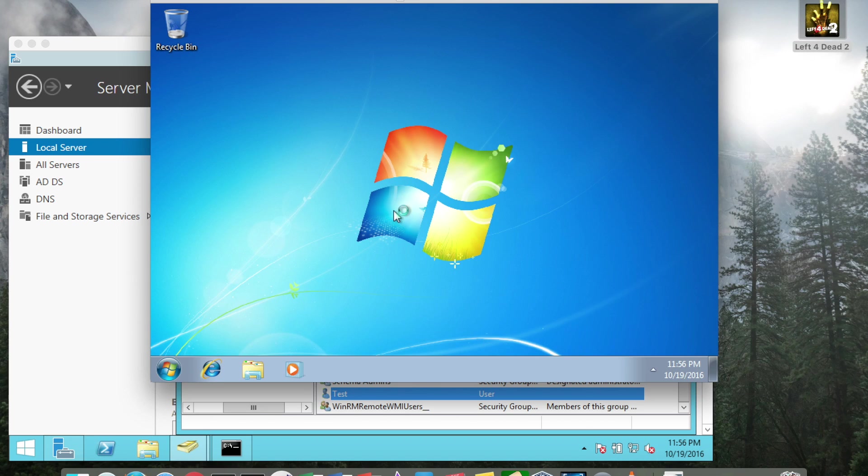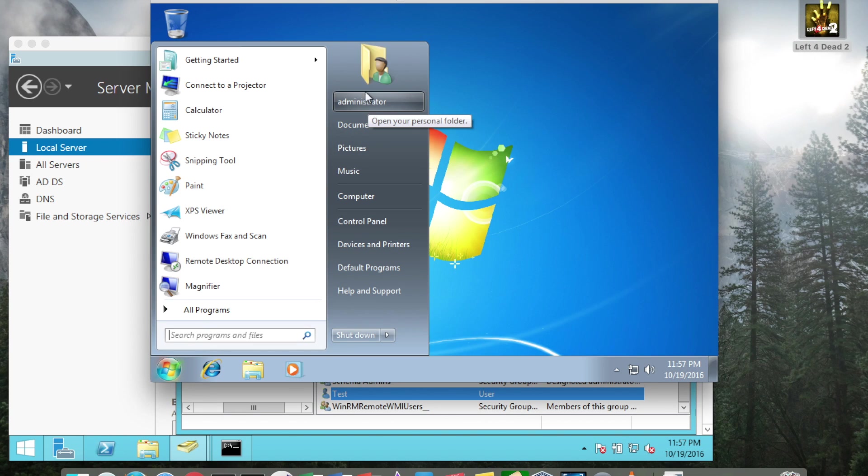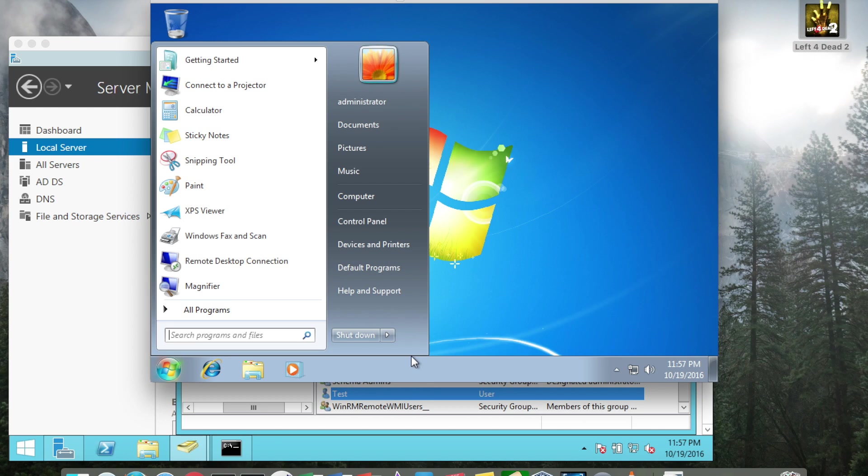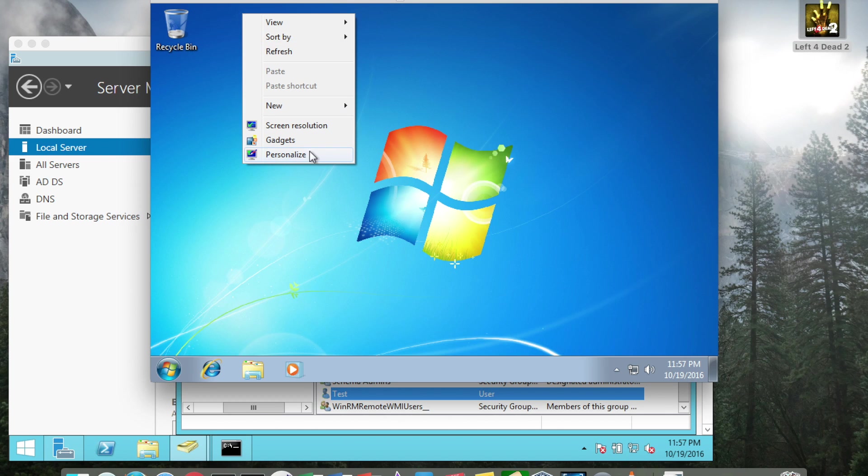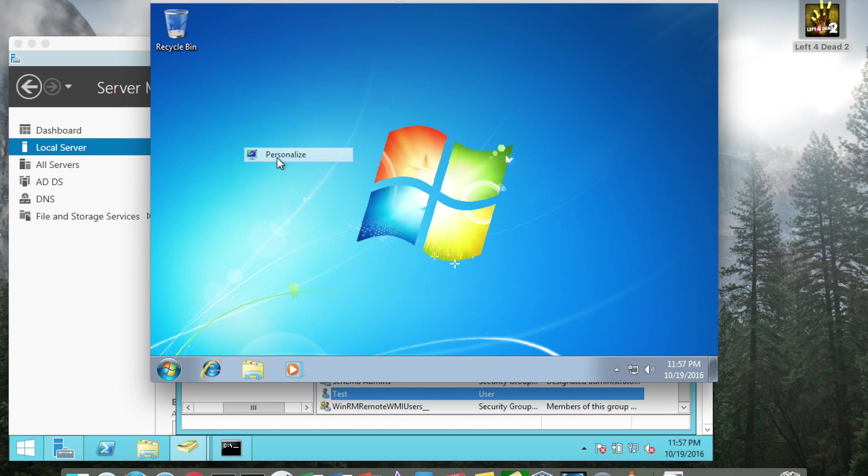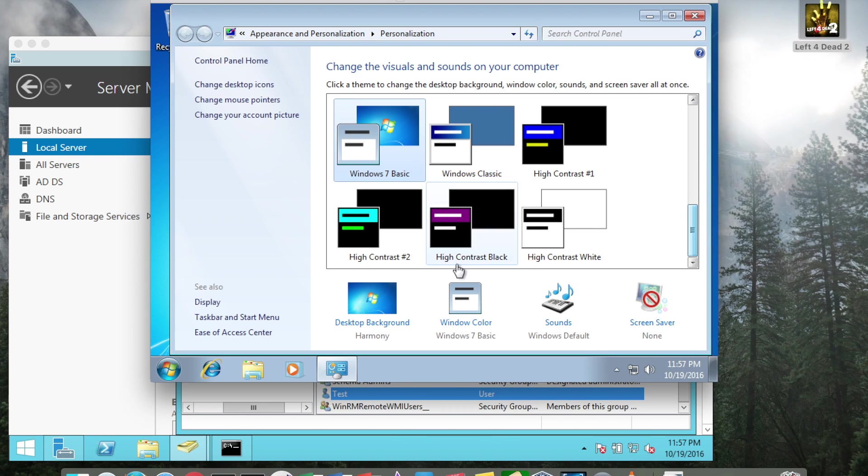Once again, now I am logged in as the domain administrator. If I click the Windows orb, I can see that I'm currently logged in as administrator. And you could, if you wanted to, change the desktop background so you know you're logged in as the domain administrator. There's all kinds of different things that you can do.